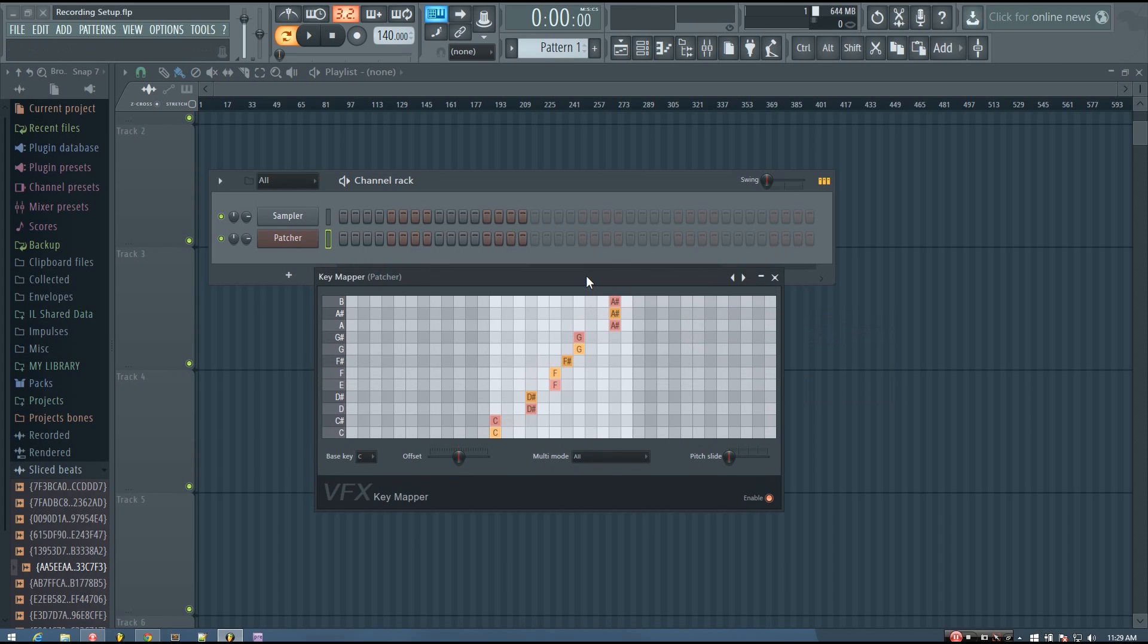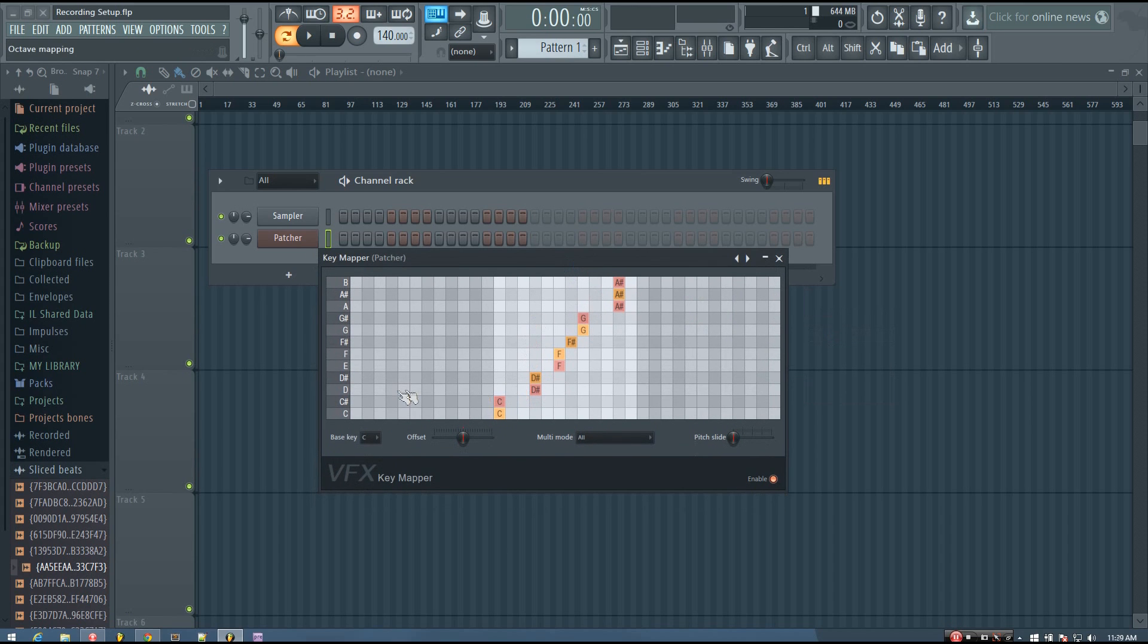And you can see what it does is it maps the notes that aren't in the C blues scale to notes that are in the C blues scale.